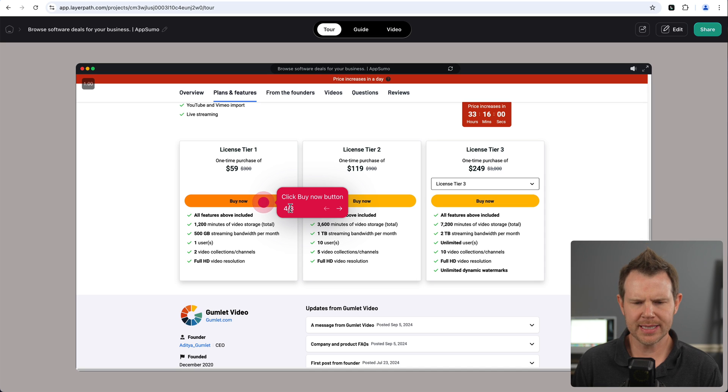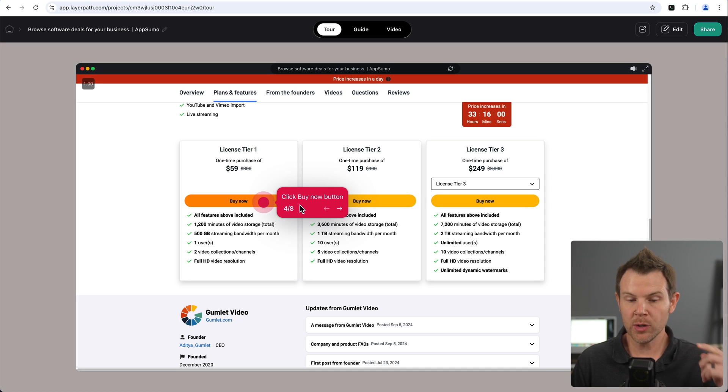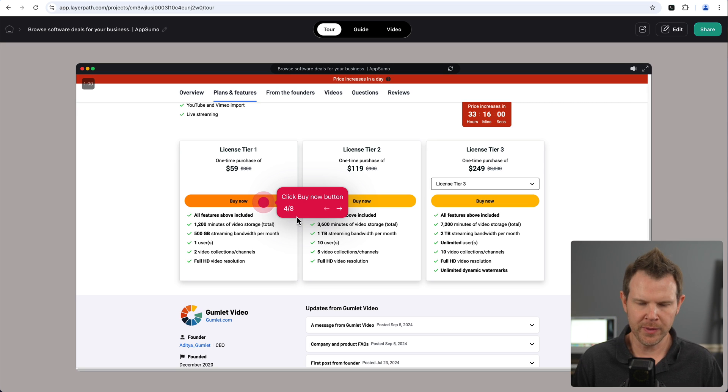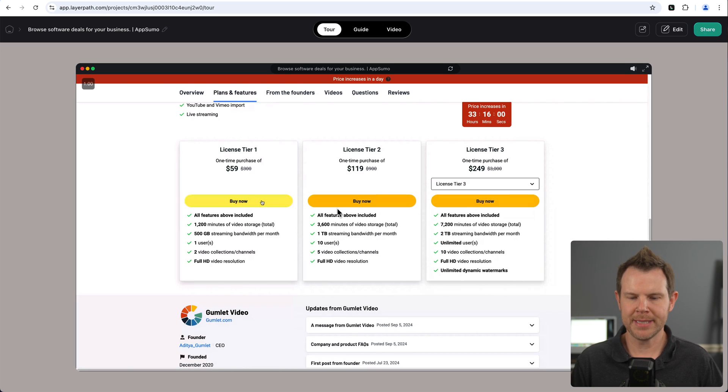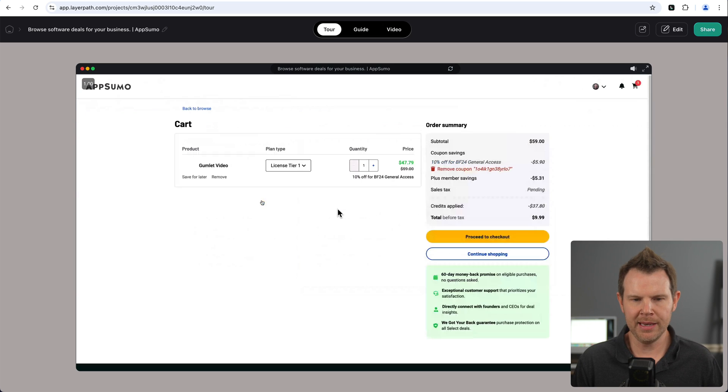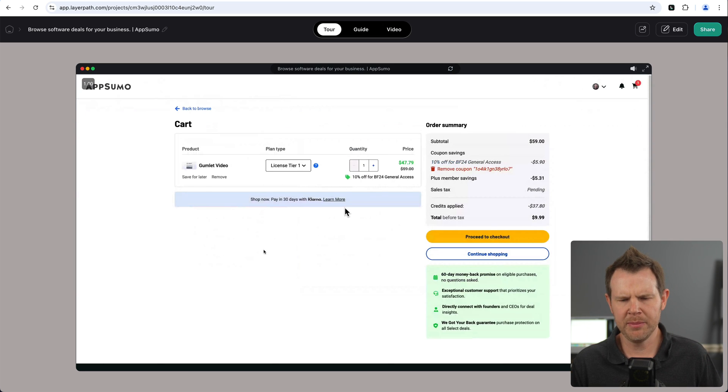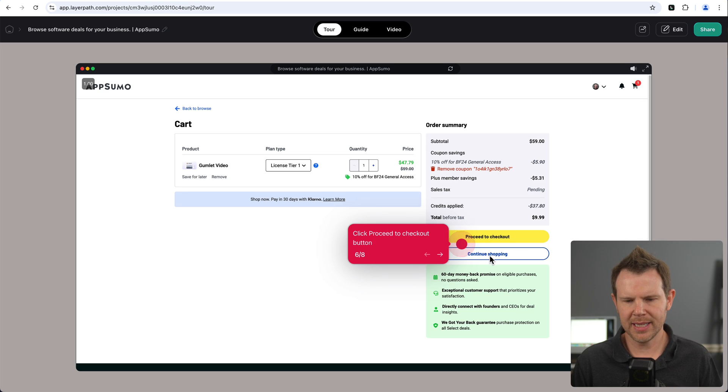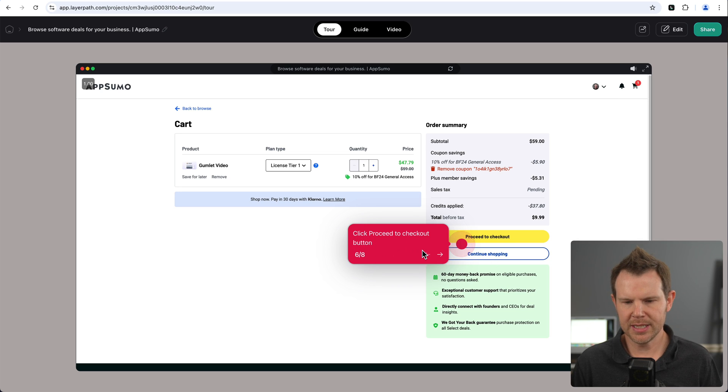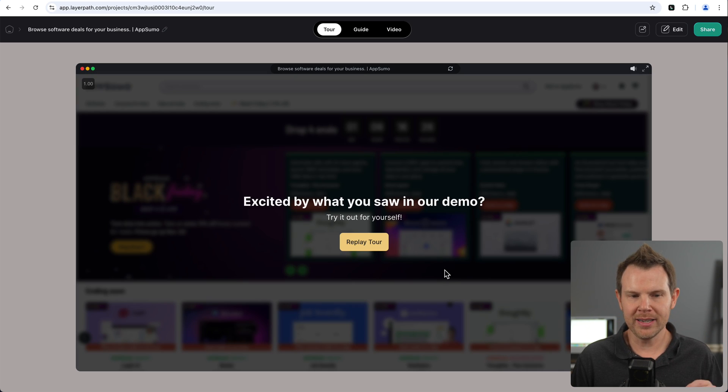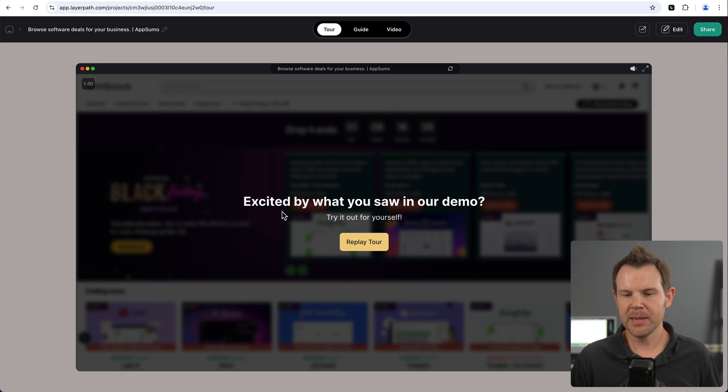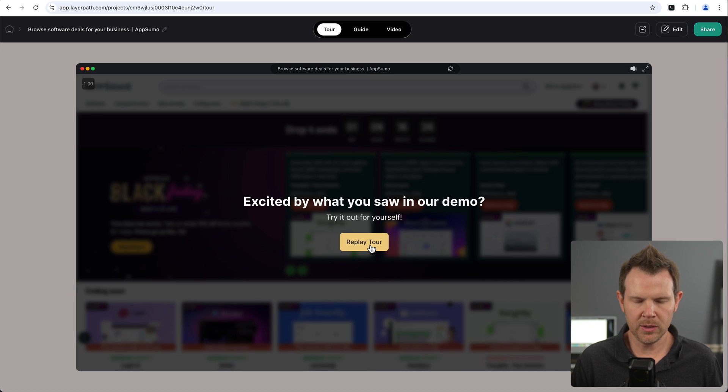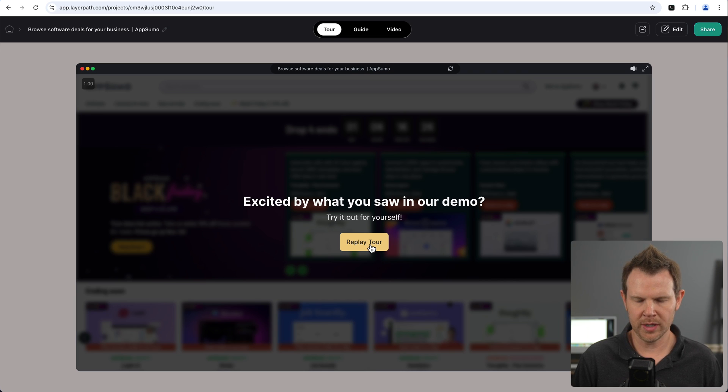Okay. So then step four here says, click buy now button. So it was able to read the button on the screen. An improvement of the last time where it said, like, enter the value. So it will grab the right text when it can, but it's not going to be foolproof. And it takes us to the next screen. It shows us to click and it shows, click the proceed to checkout button. All right. Now onto the last step here. It says excited about what you saw in our demo. Try it for yourself. And it can replay the tour. So that's how this section works. Let's go ahead and check out the guide and I'll show you the editor after this.